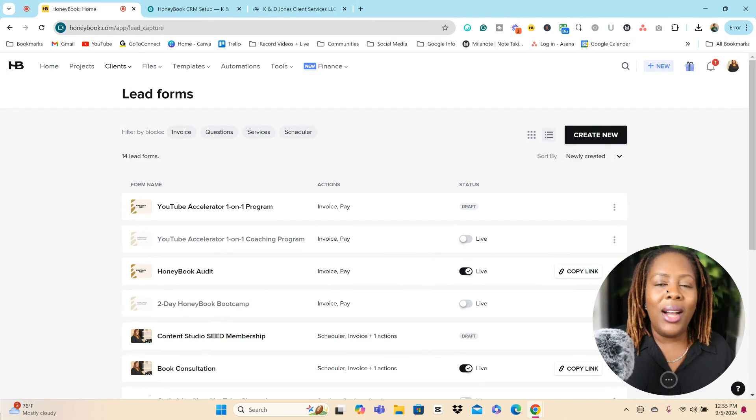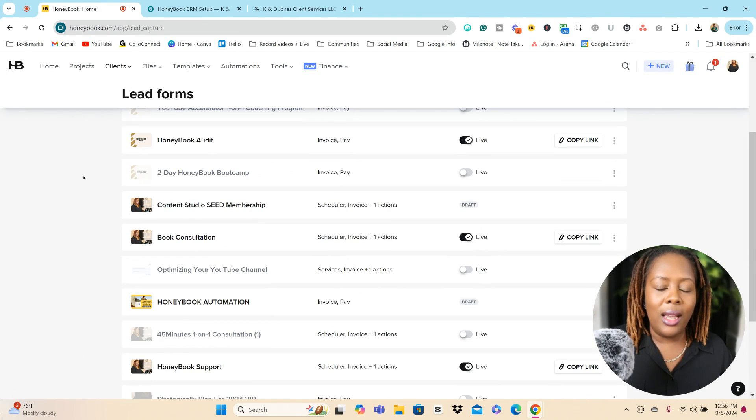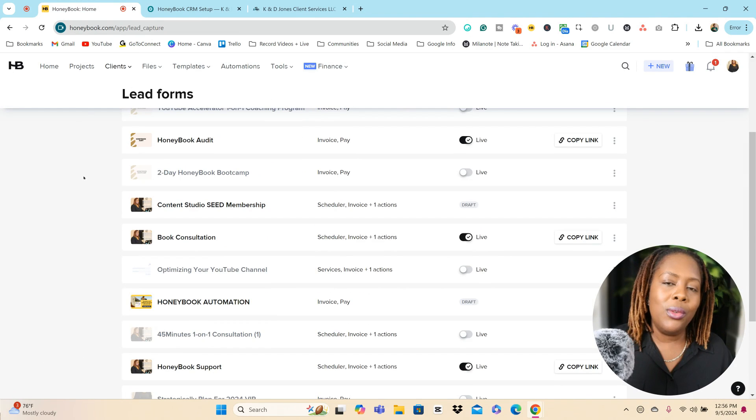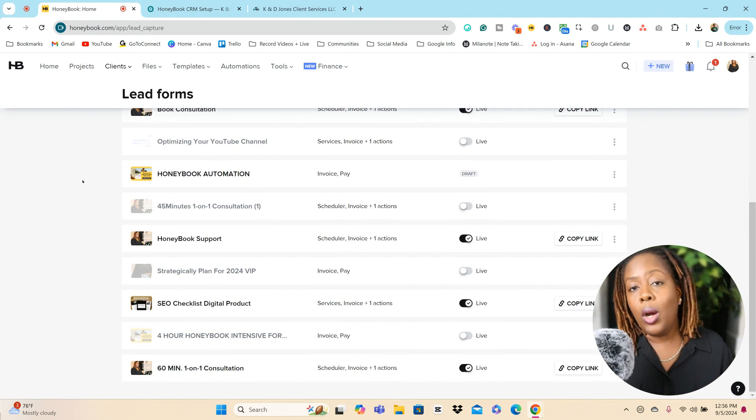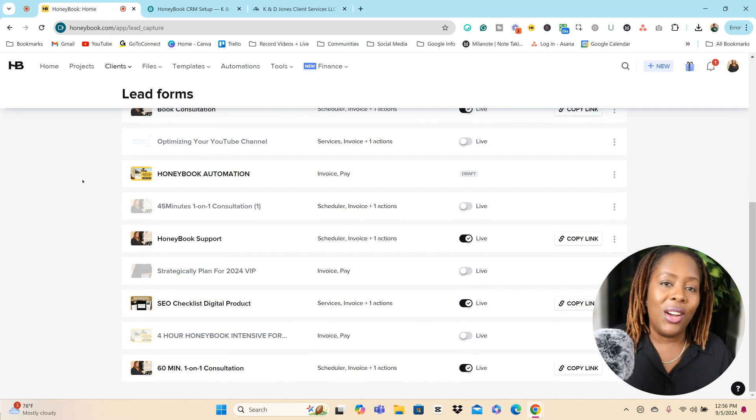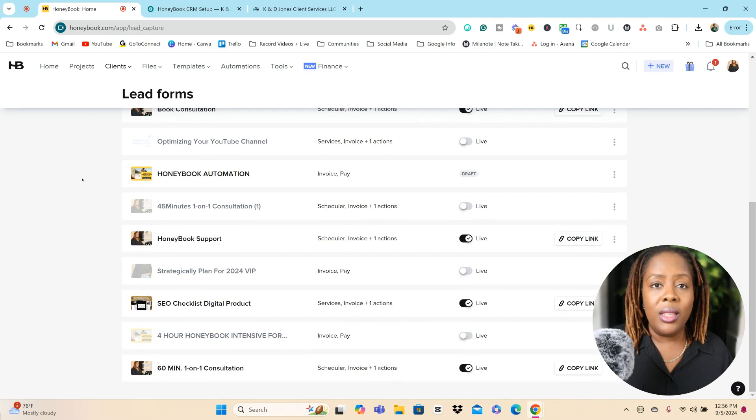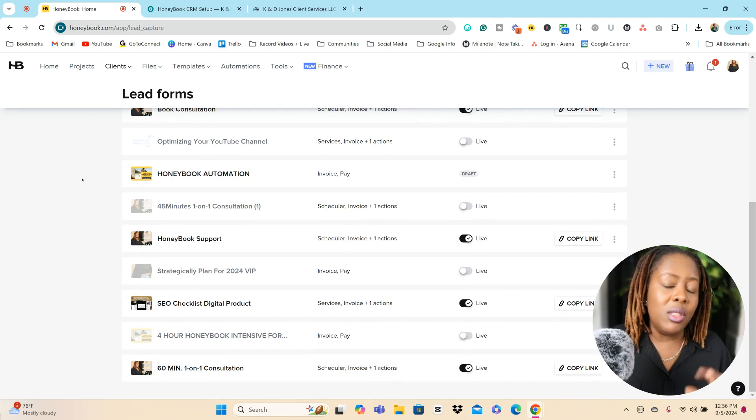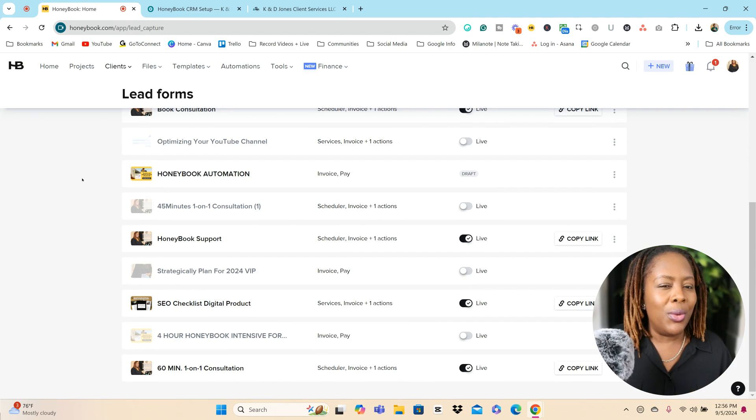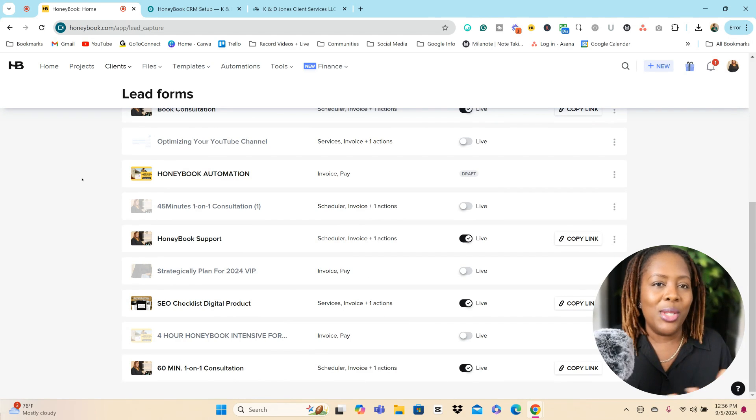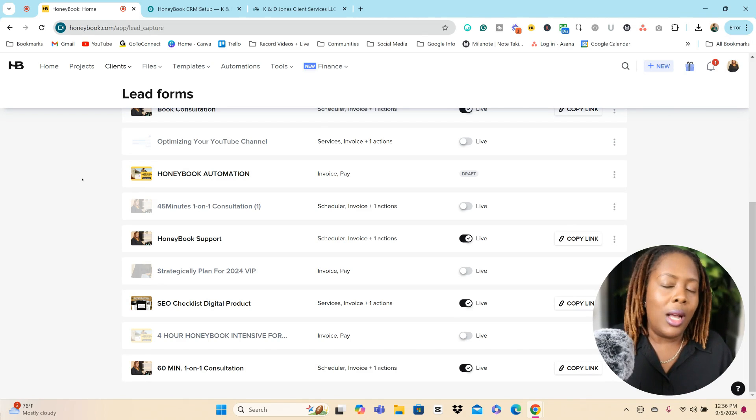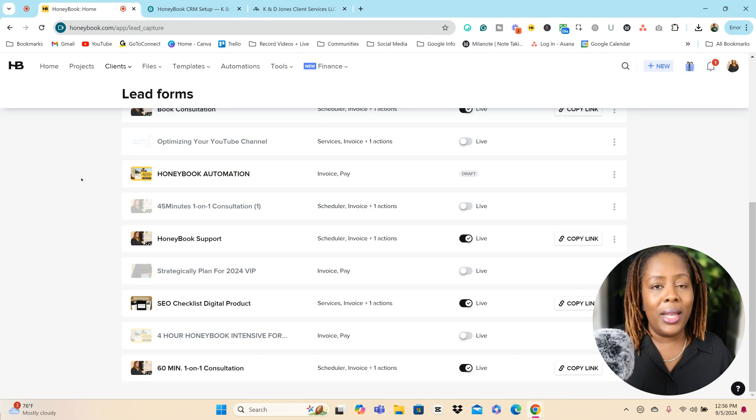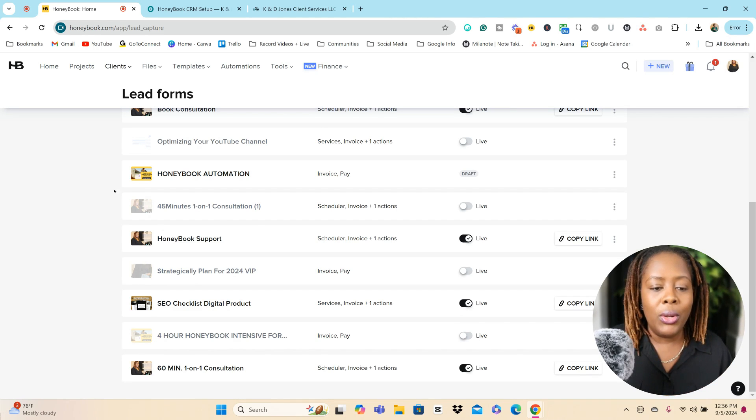Okay, so right now I'm inside of my HoneyBook account. As you can see, I have several different lead forms. Some are turned on, some are turned off. I like to turn some of them off when I'm not using them. Sometimes the way that I use them, like if I'm doing it for a bootcamp, if the bootcamp is no longer available for that time period, I'll just turn it off. So a couple of ways that I'm using it, I'm going to show you guys the audit form just so we can use it as an example.